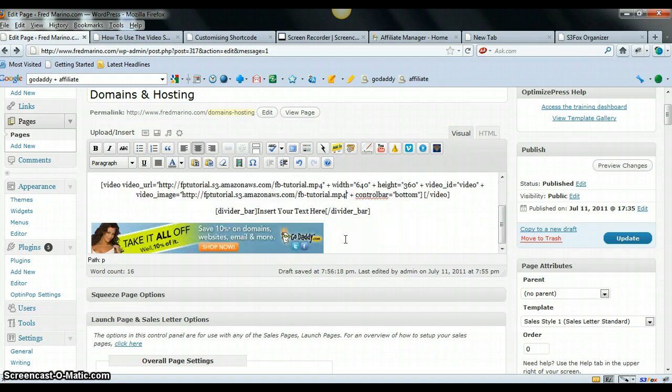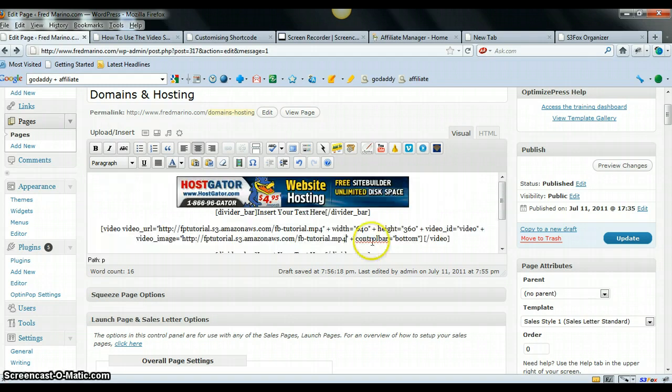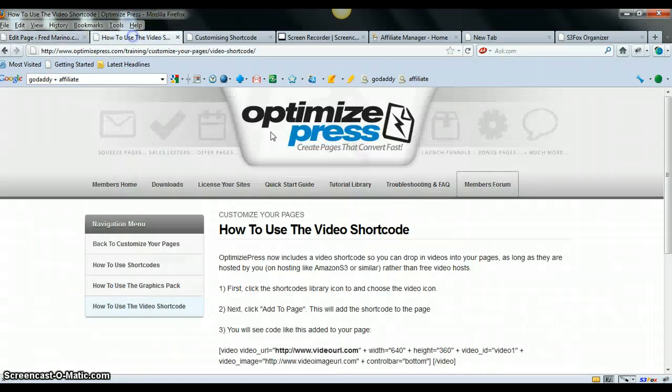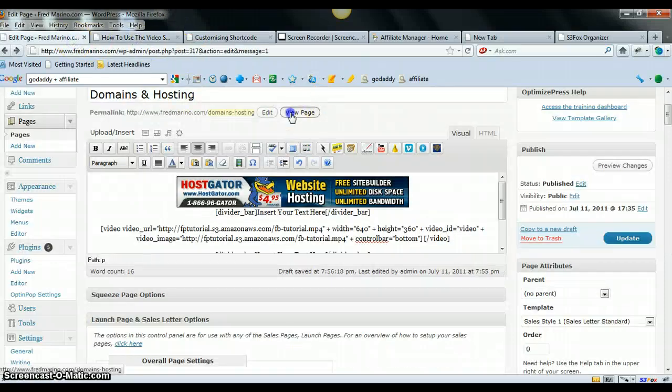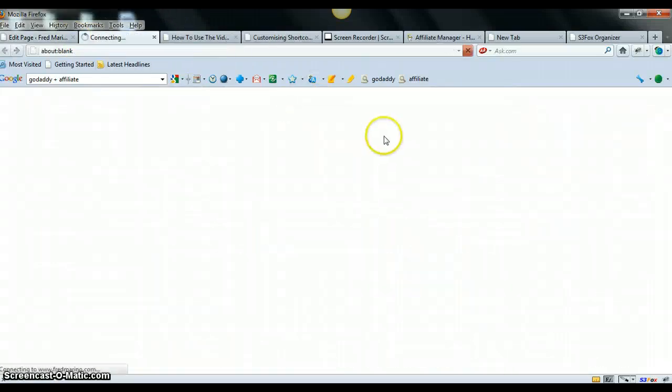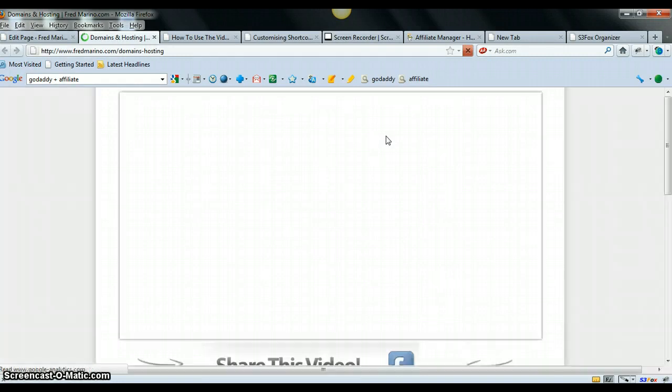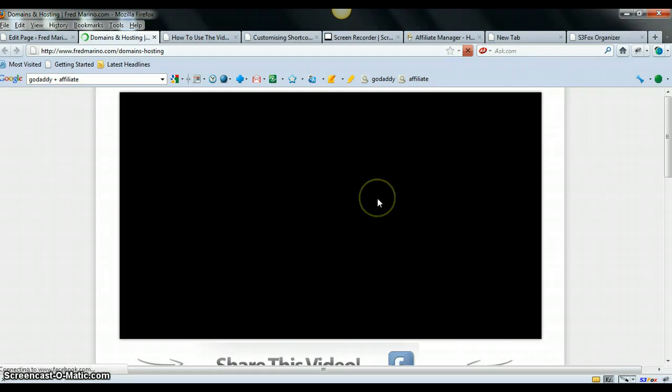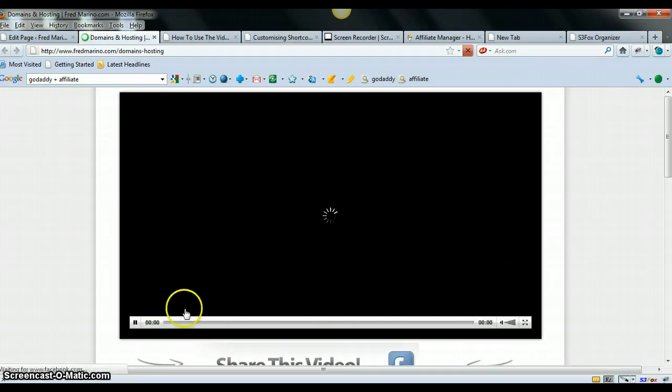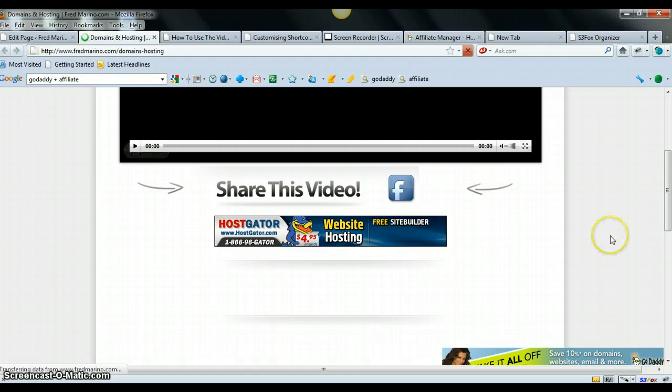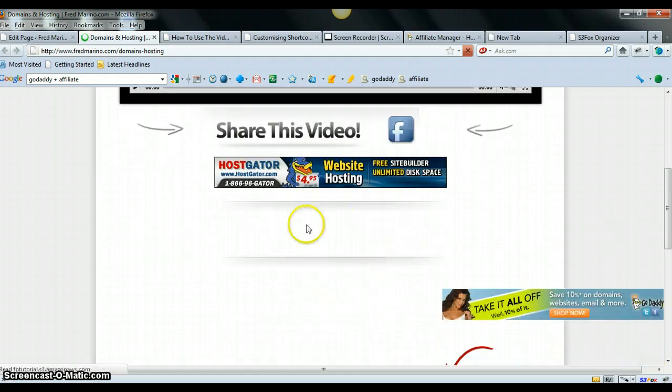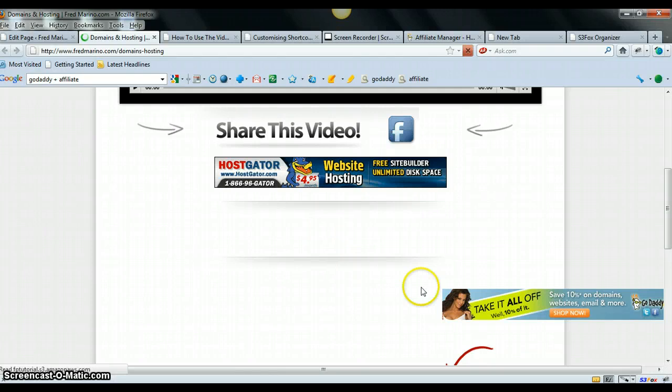But the problem is, after I've done all that and then I bring it up on the actual page, let's go and view the page after it's been saved and all that stuff. Wow, this is taking a while. The shortcode does not show up down here. The video should be in between these two space bars and they don't show up.